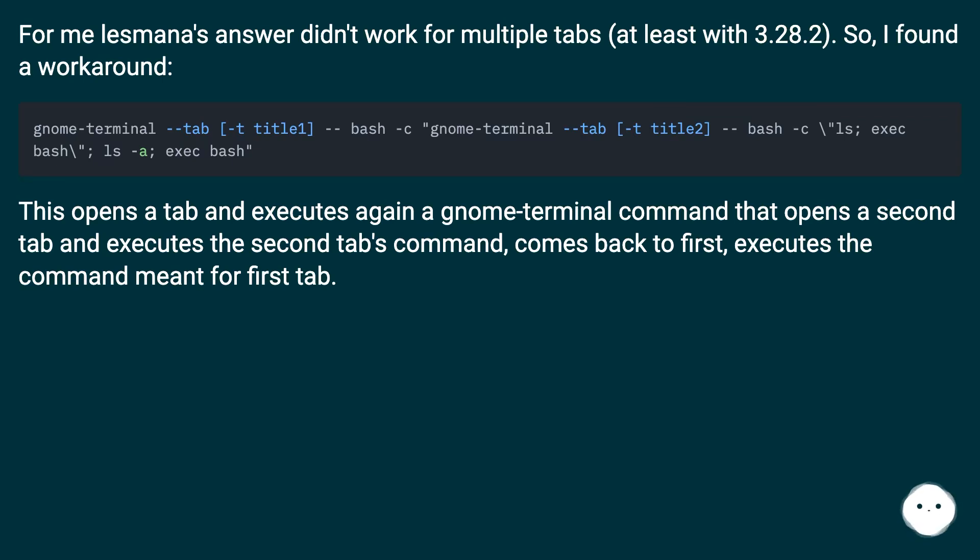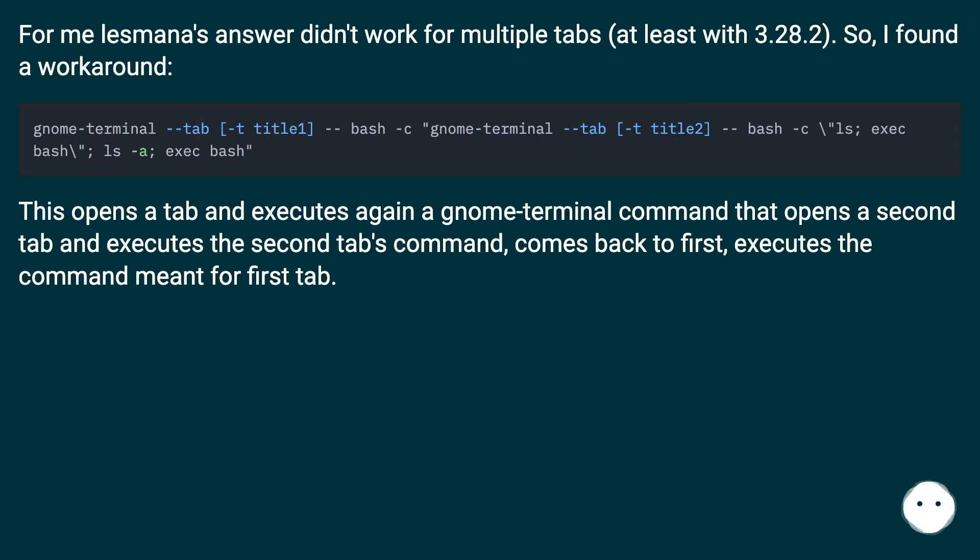This opens a tab and executes again a gnome-terminal command that opens a second tab and executes the second tab's command, comes back to first, executes the command meant for first tab.